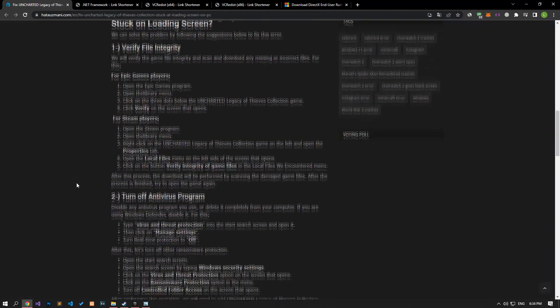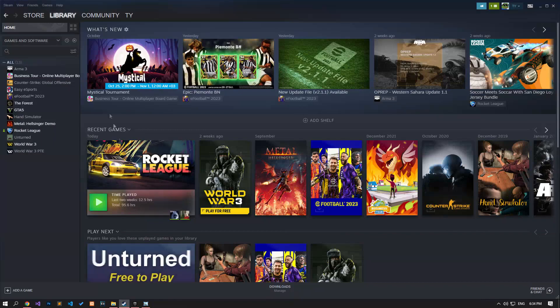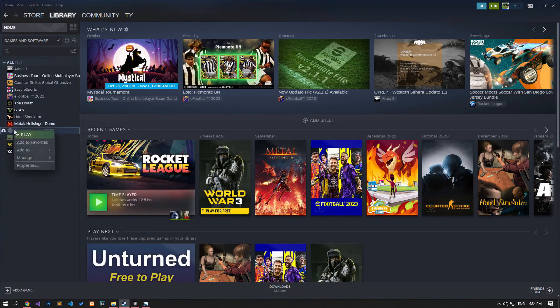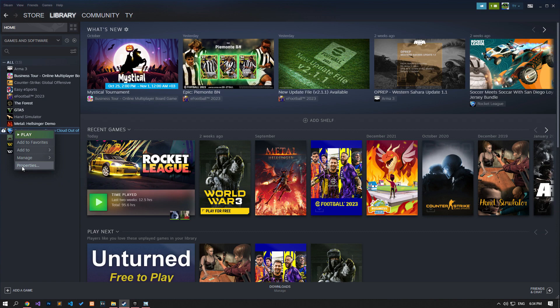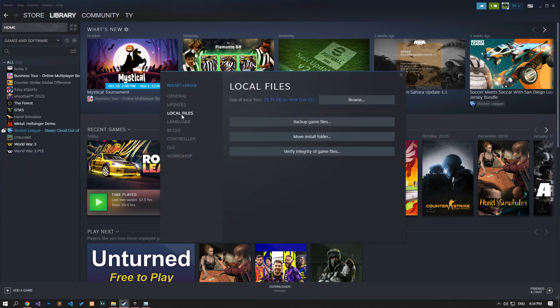As we said at the beginning of the video, if there is an error or corruption in the game files, it can cause us to encounter various problems like this. We can eliminate this problem by verifying the game files. If you are running the game through the Steam application, run the Steam application to reach the library menu and right-click on the Uncharted game to open the properties menu. Then verify the file integrity of the game by clicking local files.